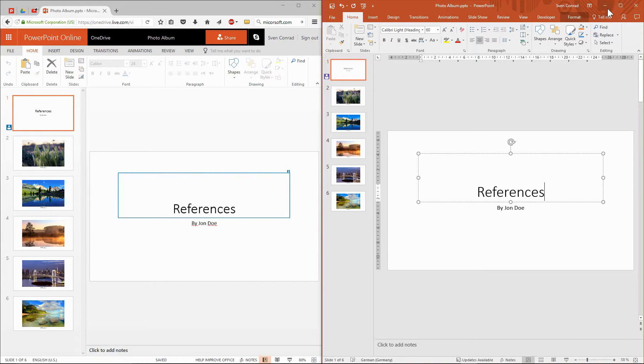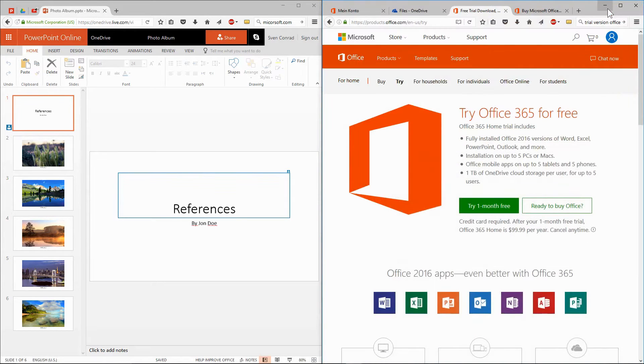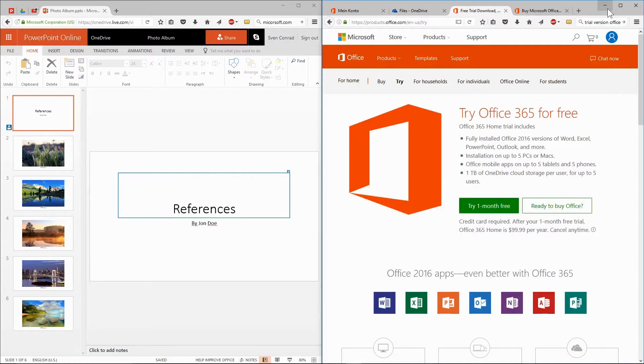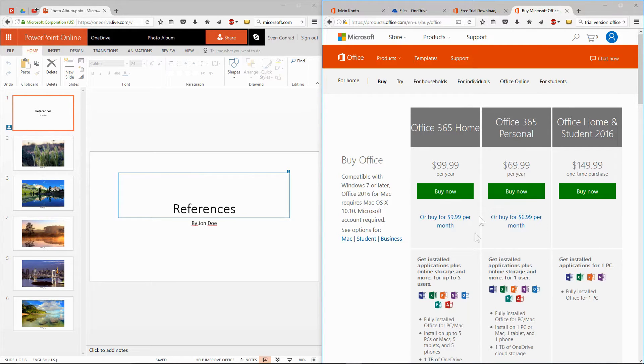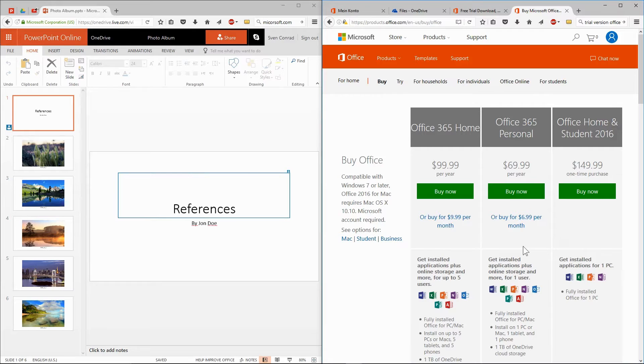The trial version can be used without any restrictions for a period of 30 days. Beyond that, you can purchase a lowest license that can be cancelled monthly. In my point of view, this is the best choice for occasional users. In return, you get a full-featured office package, including Word, Excel and Companions.